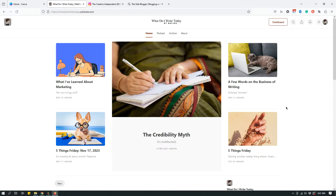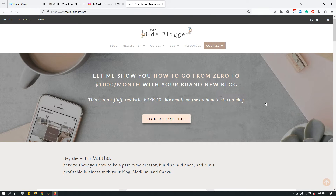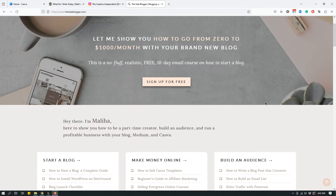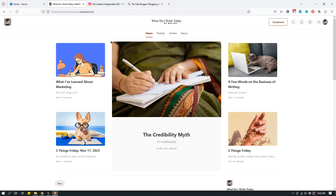I was thinking about how to get people to my Substack. I'm familiar with Pinterest — when I started The Site Blogger I focused primarily on Pinterest to grow my audience and drive traffic. But when I started 'What Do I Write Today' I thought, why not try something new? So I thought, how about Instagram? It was interesting doing some research about how writers use Instagram.